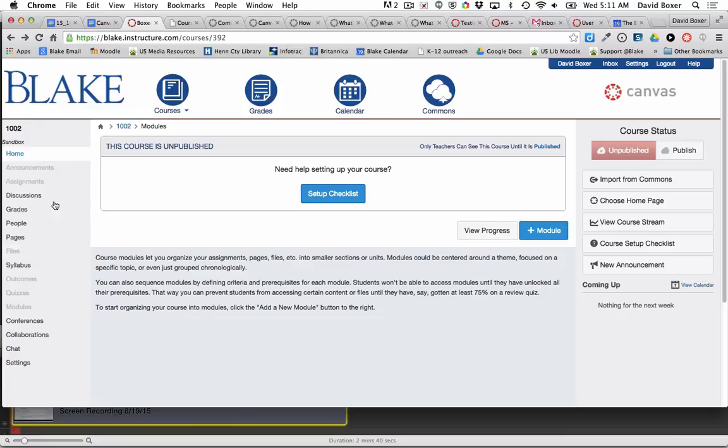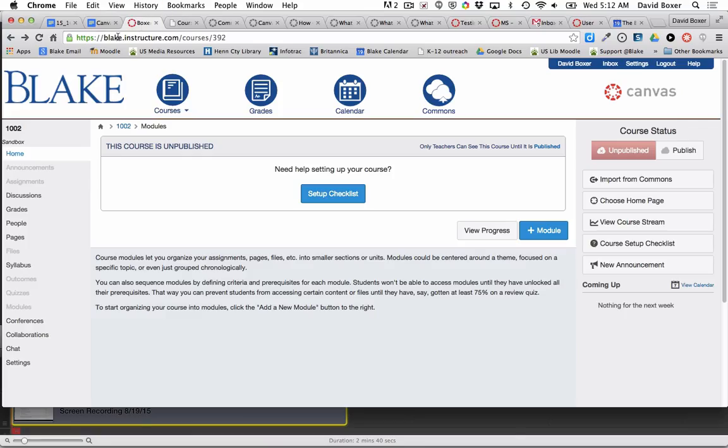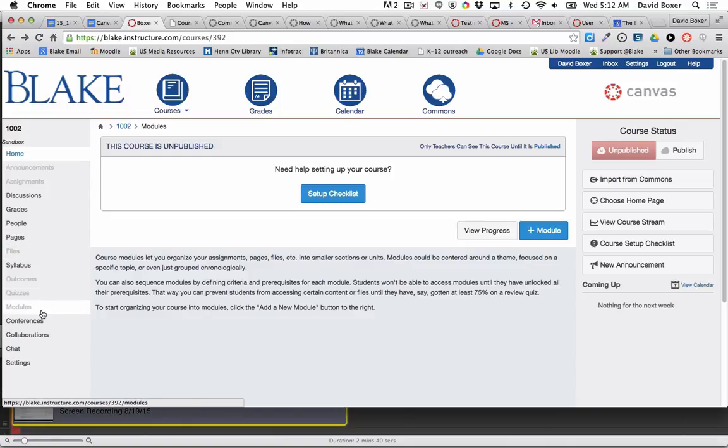You can see that I have a completely blank course that has been created for me, but I actually have a really great welcome module that I created in last year's course. So what I'm going to do is import materials from a selected course into my new course.